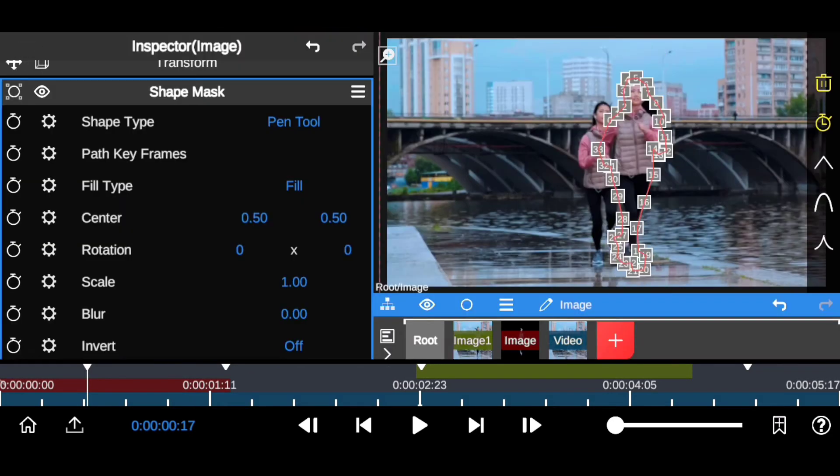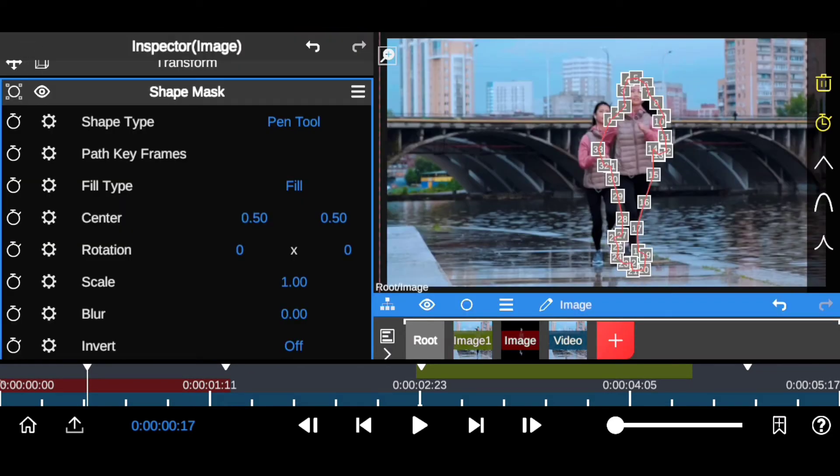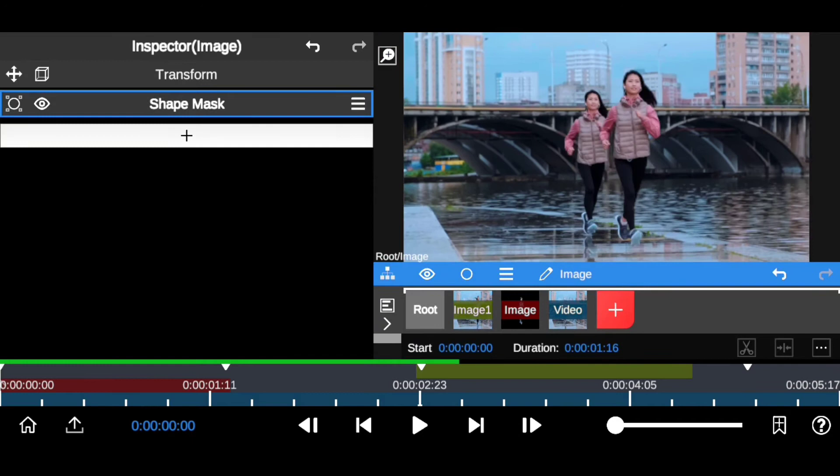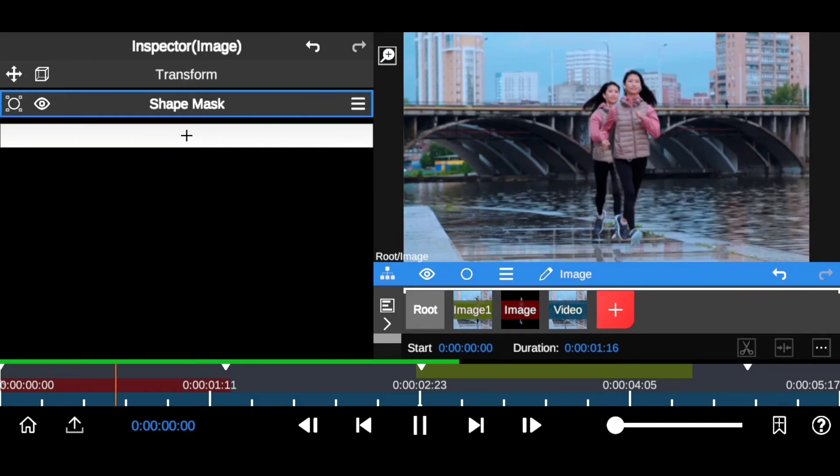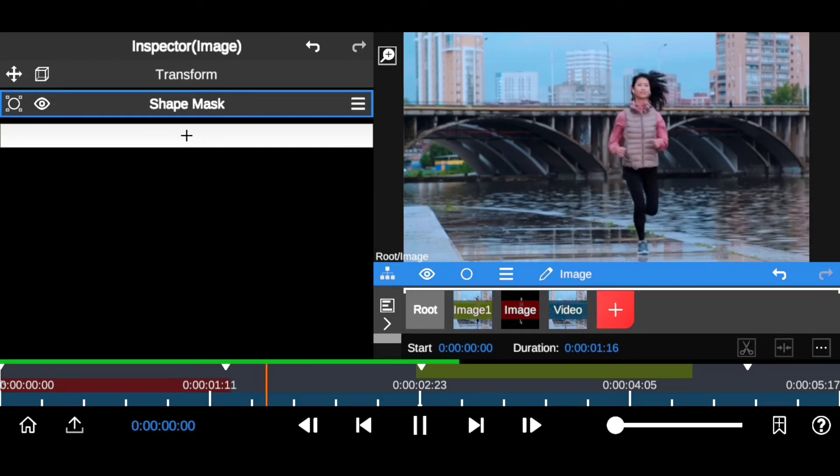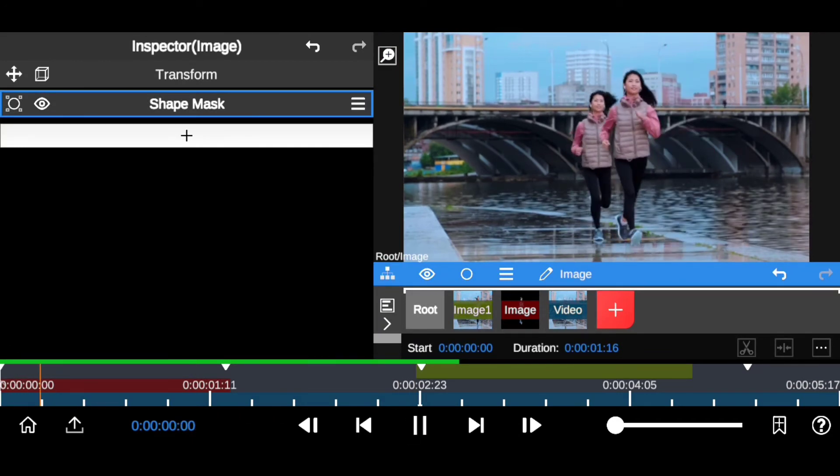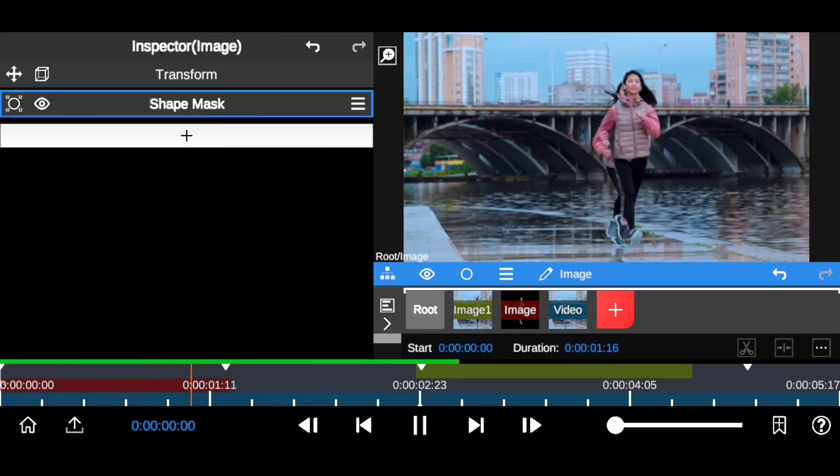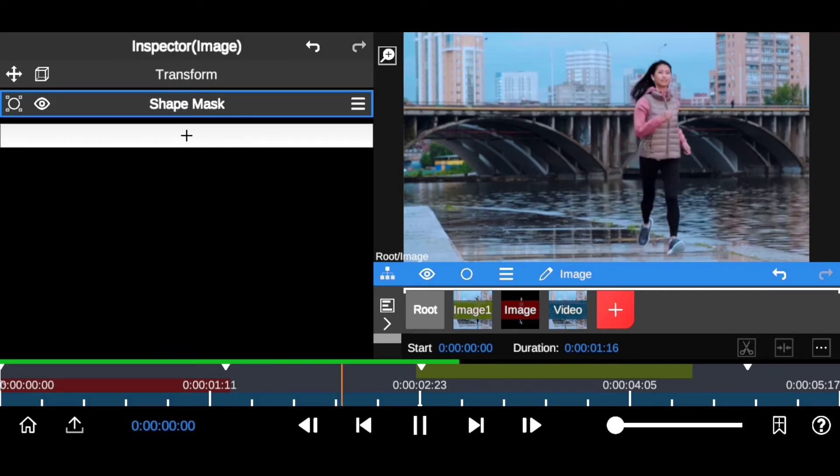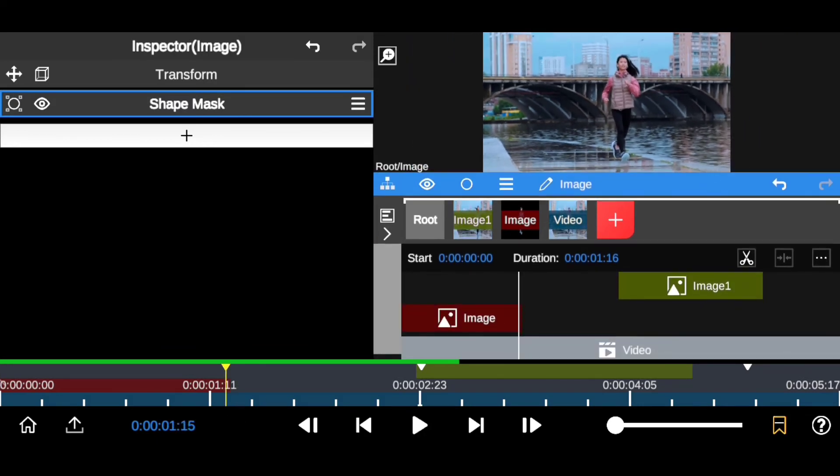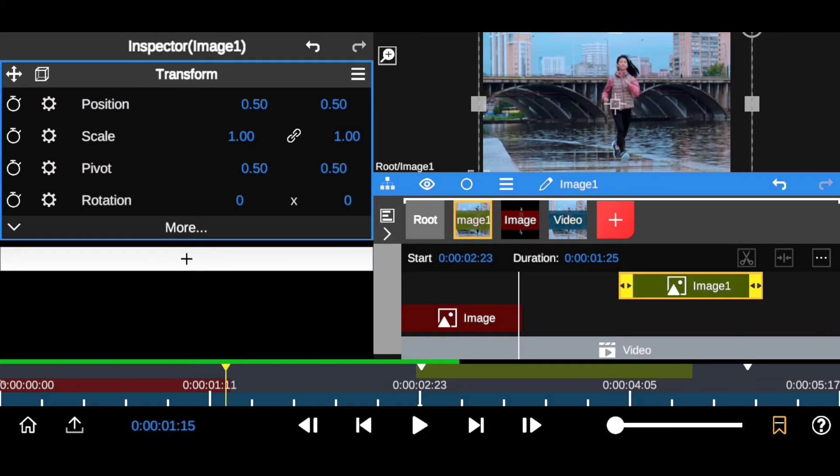So after masking this image right here, this is what you should have. Alright, so we're gonna be repeating the same step for the next frame which we have already freeze.